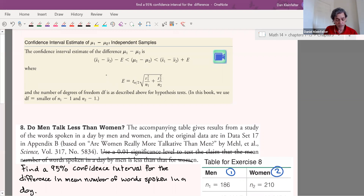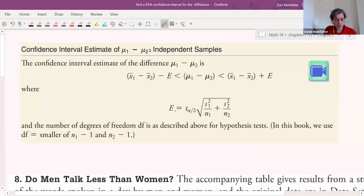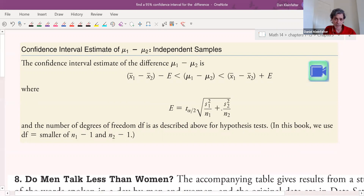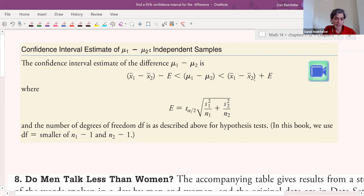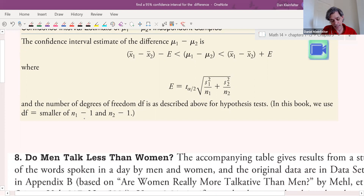In the next example we'll look at how to construct a confidence interval for the difference between two means. The margin of error E equals t(alpha/2) times the square root of (s1² / n1 + s2² / n2) — the same expression under the root as in our test statistic. To construct the confidence interval, we take the difference of the sample means and then subtract and add E to get the left and right endpoints. We use degrees of freedom equal to the lesser of (n1 minus 1) or (n2 minus 1) to look up t(alpha/2).